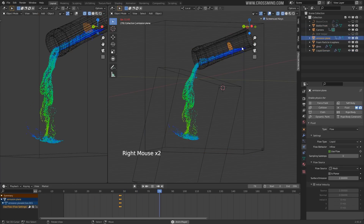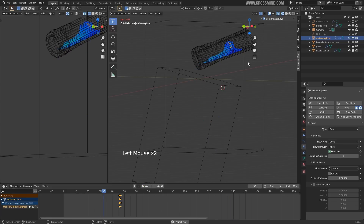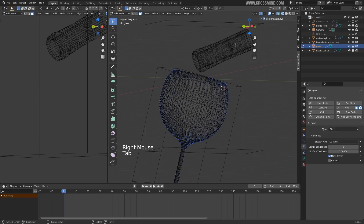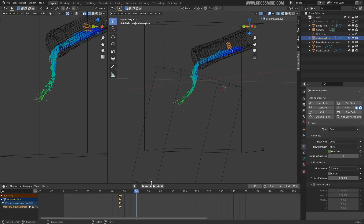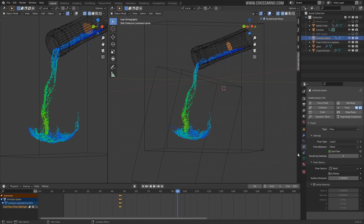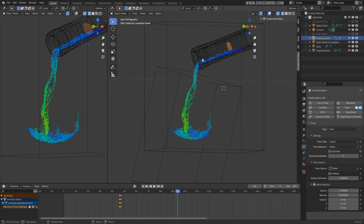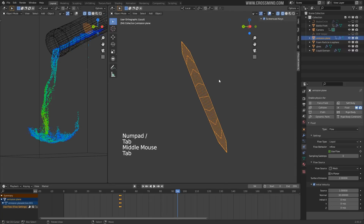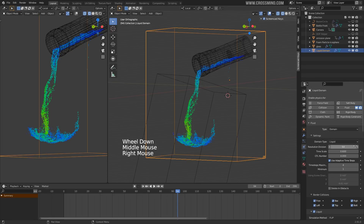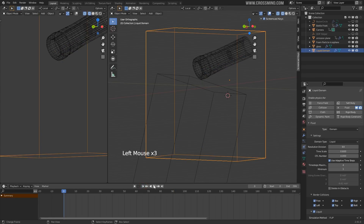Instead I want the fluid to come in with a bit more velocity so it can touch the other side of the glass — something like a sweep from one side to the other. After frame 46 the emitter stops emitting because of the keys we set up. Let's select the emission plane, enable Initial Velocity, and give it some velocity in the normal direction. Just don't forget to check the direction of the normal and fix it before working on this.